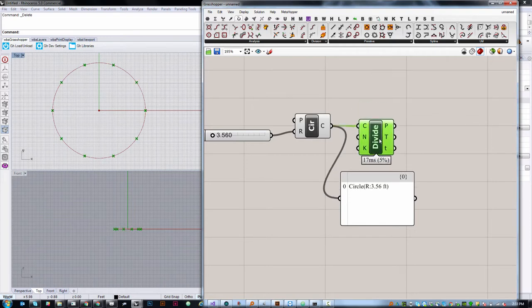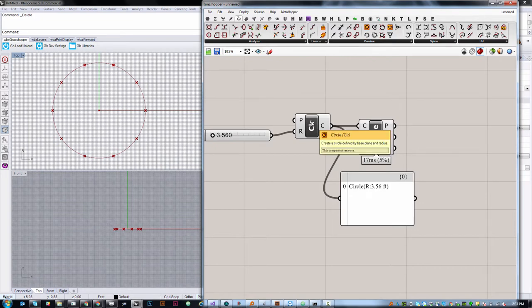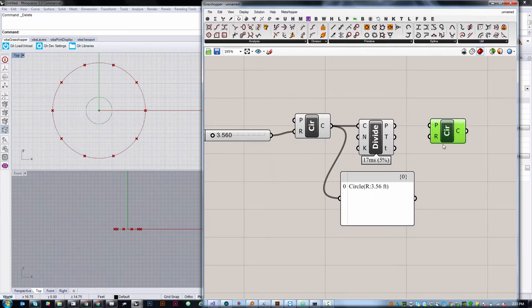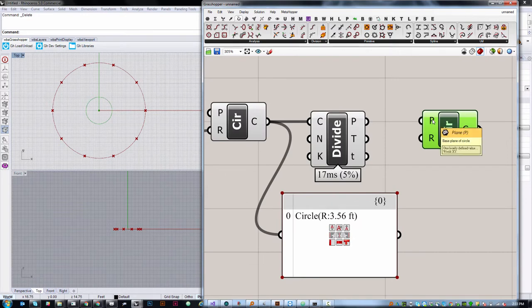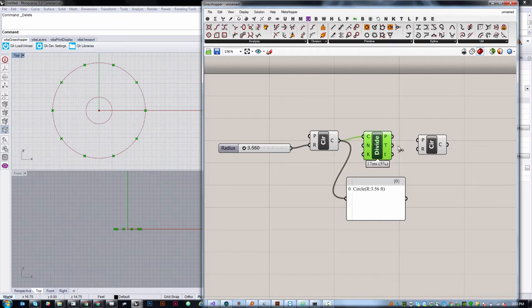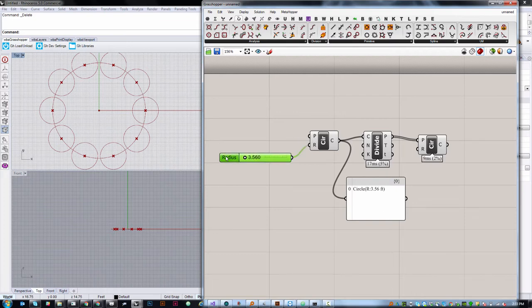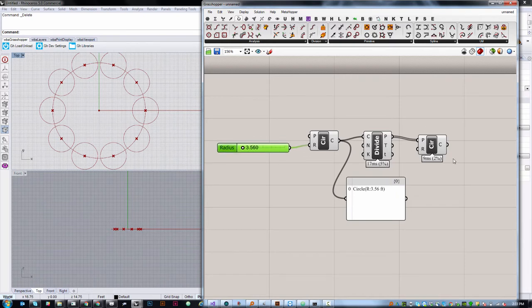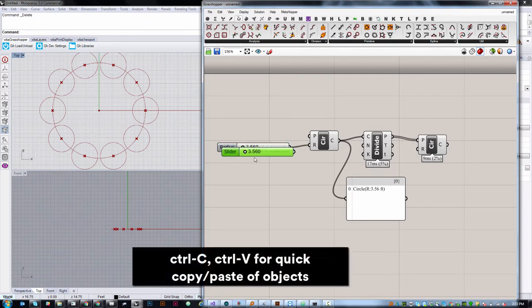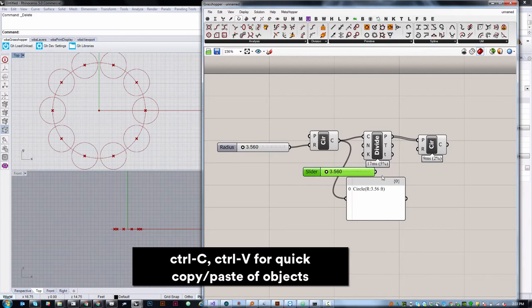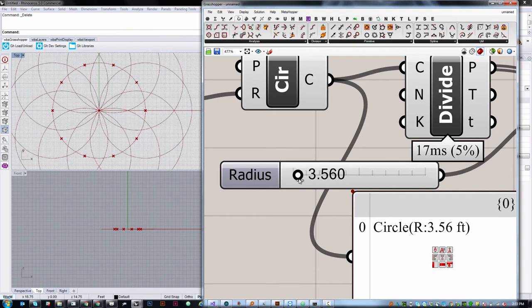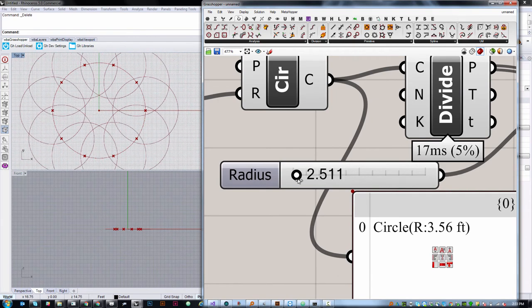Similarly, when we created our curve earlier, it also had a default input of the world XY plane. At a certain point, we could also create circles that were located elsewhere, and in fact, we're going to do that next. I'm going to create a new instance of the circle component, and this time, instead of just relying on the world XY as my origin point, you can see if I hover over this input, it says it's asking for the base plane or origin point of that circle. This time, I'm going to use these points that I just created in order to create ten circles at once. Similarly, I can grab another slider. This time, I think I'm just going to copy and paste. I often do this rather than constantly going back up to the toolbar.